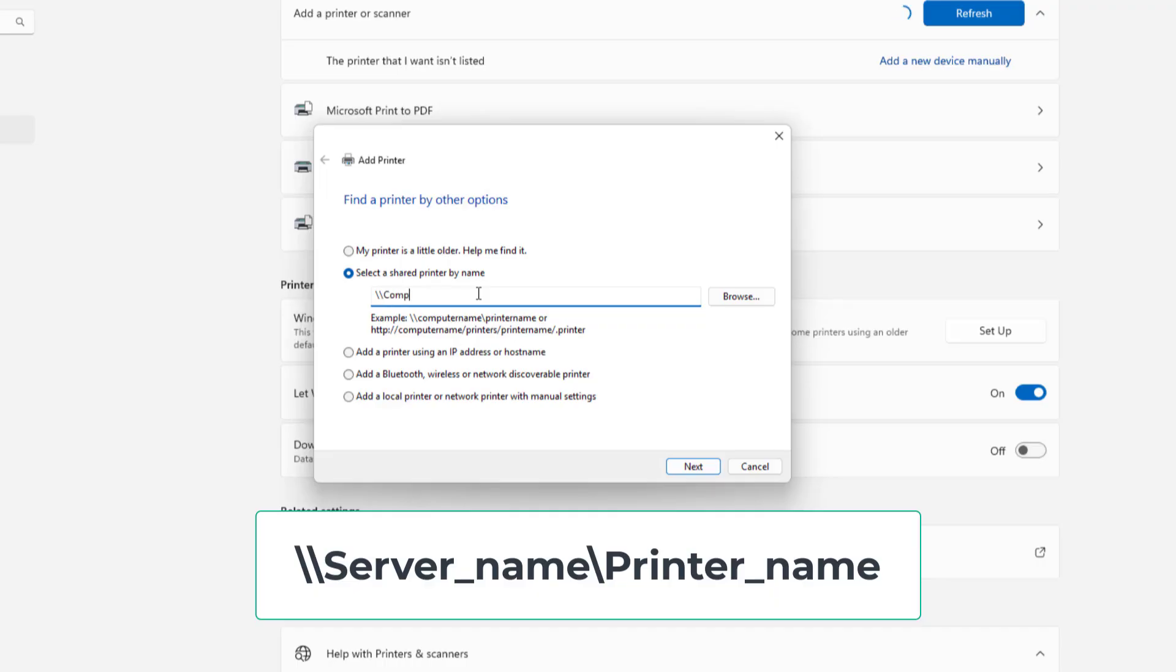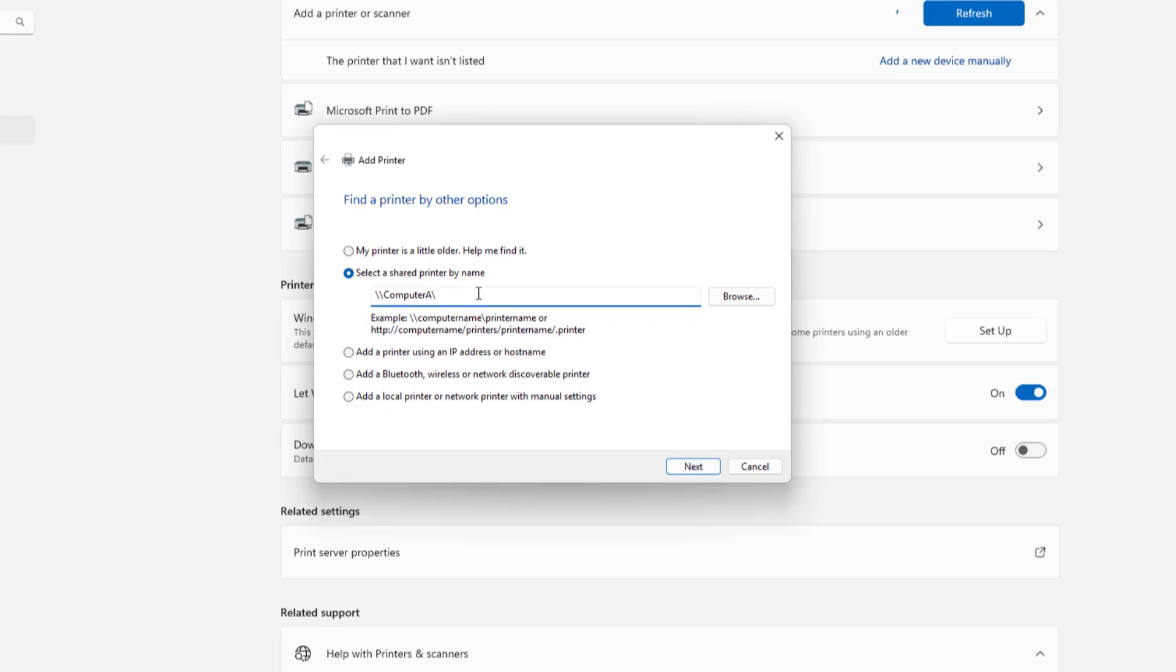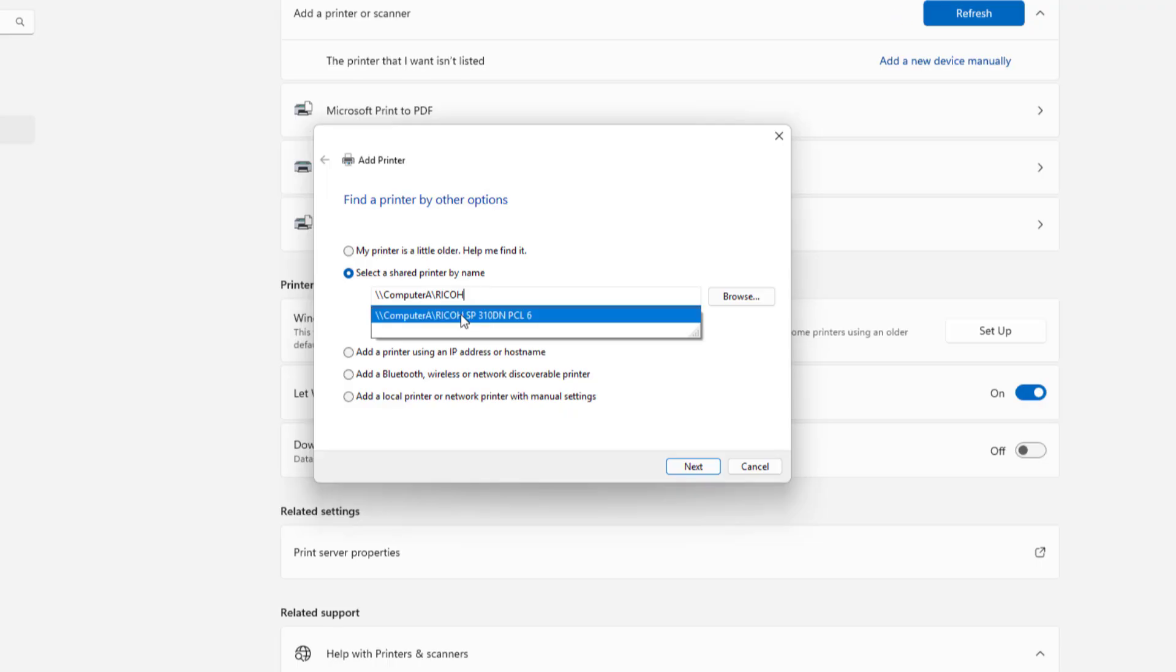Server Name Computer, Printer Name Ricoh, Next.